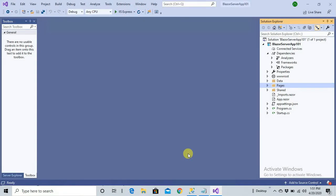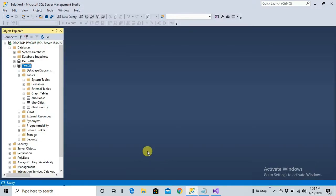Hello everybody and welcome back. Today we are going to learn about how to fetch data from a database to an application. The database I'm using is SQL Server 2019, Developer Edition, which you can download freely. It is always free for learning and development purposes, but not for production. I will use Entity Framework Core to bring in the data from the database.